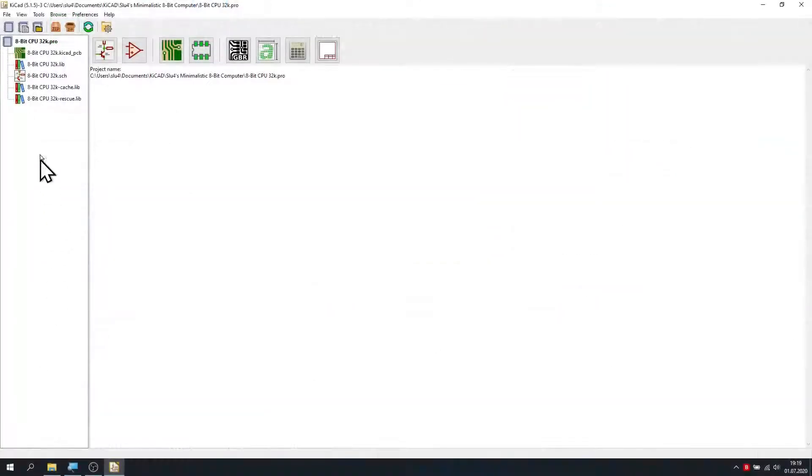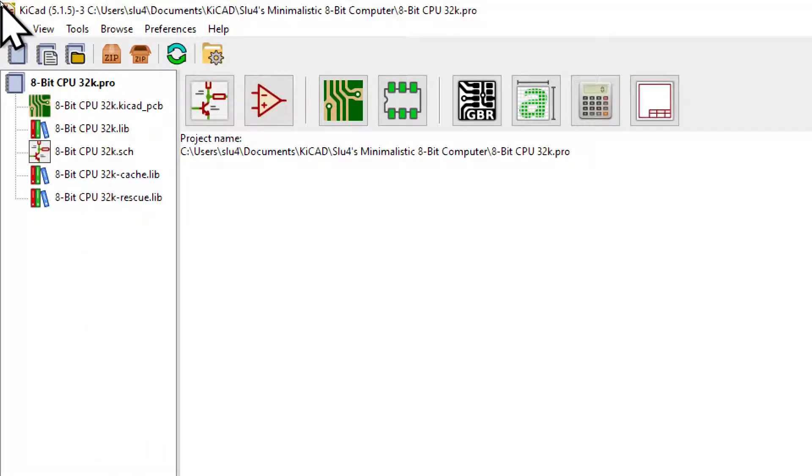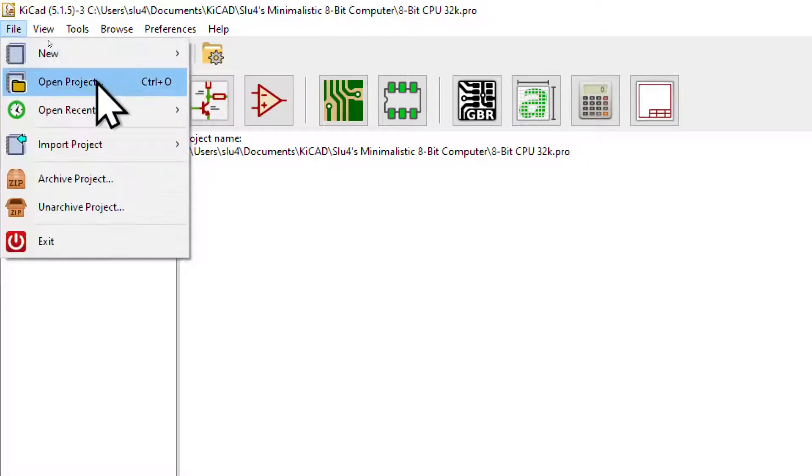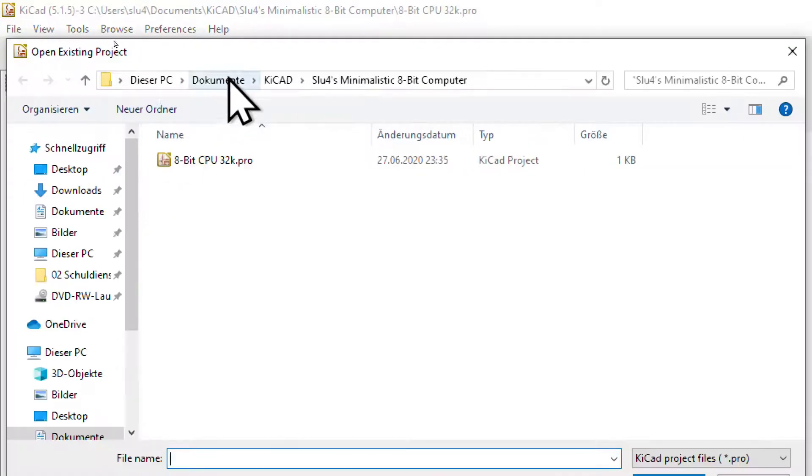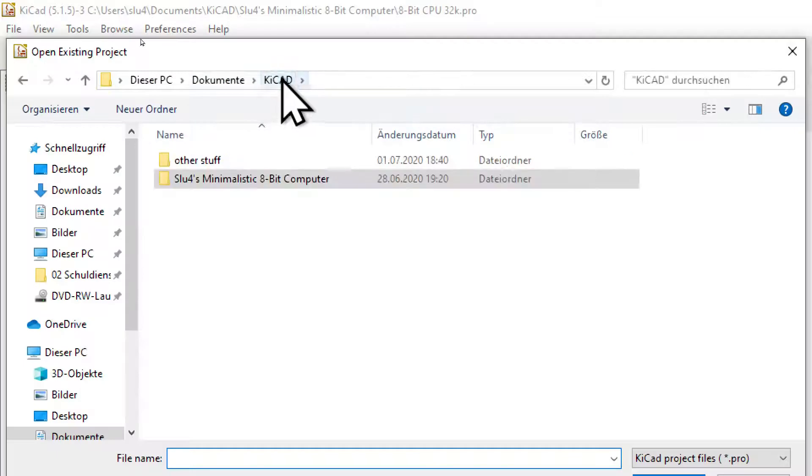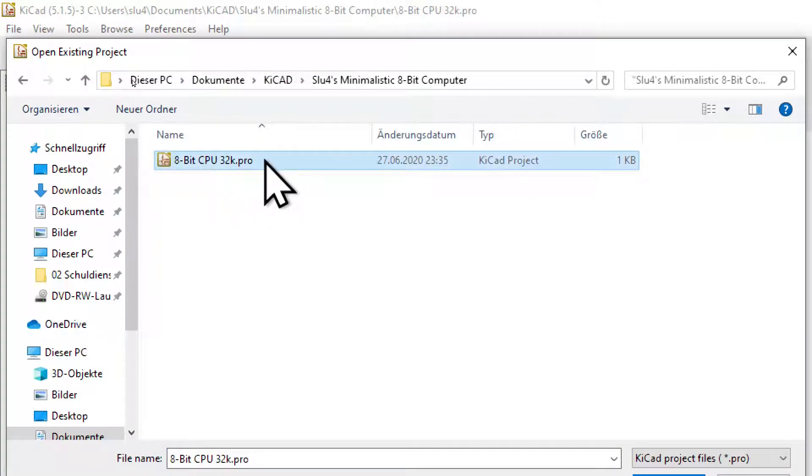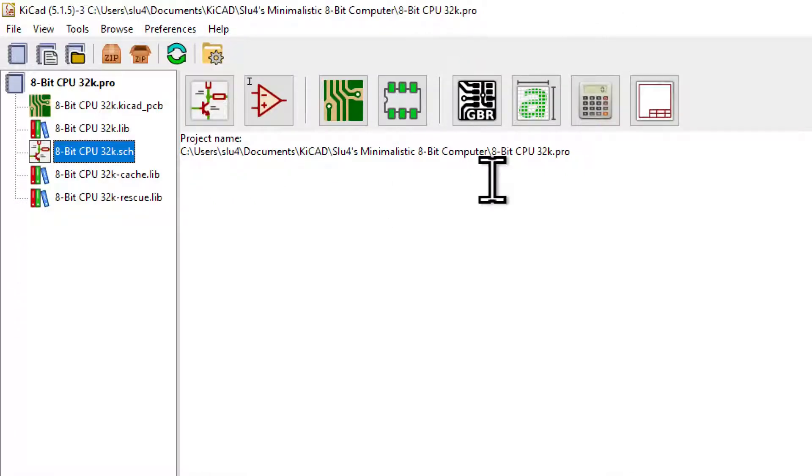KiCad offers a full electronics design workflow, but we will only use the Schematics layout editor. Click on File, Open Project, and select the dot profile in the folder you've just downloaded. Up here you can see the different modules of KiCad represented as icons.